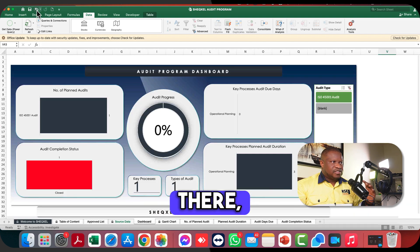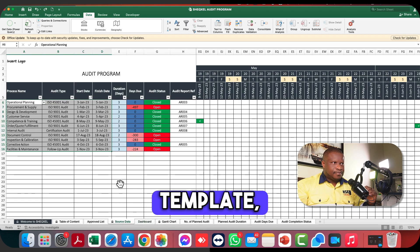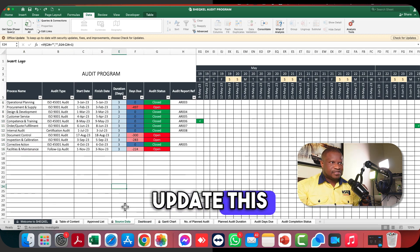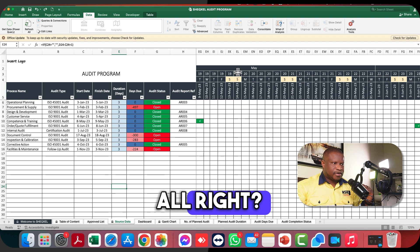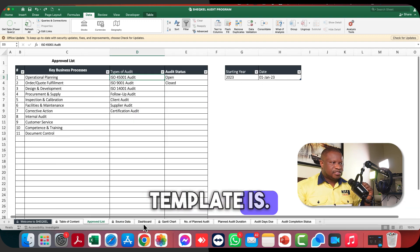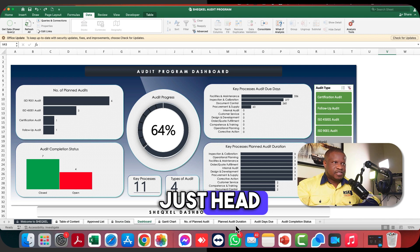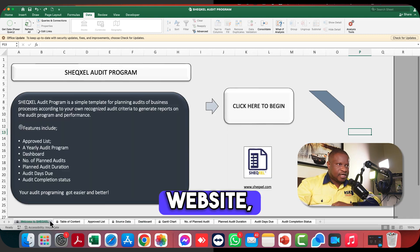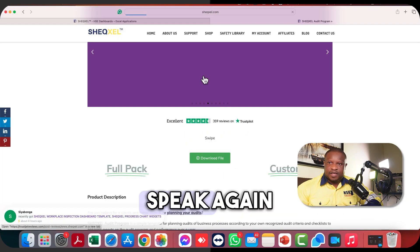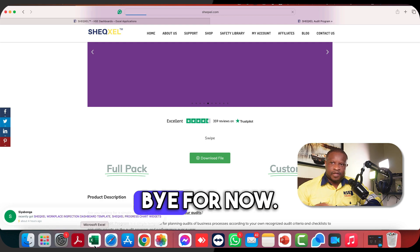Let me bring back the original database data. If you buy this template, always make sure to update the starting date. In case you're interested, head over to the website and click on the audit program. Speak again soon in another video — bye for now!